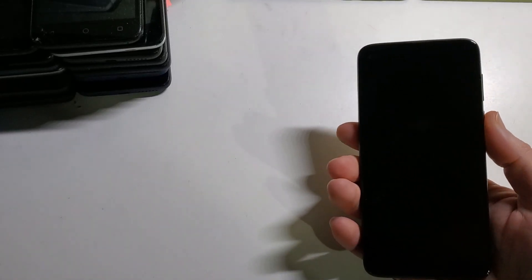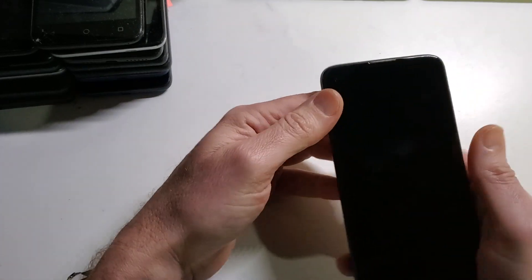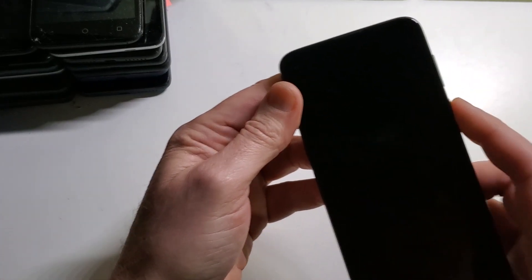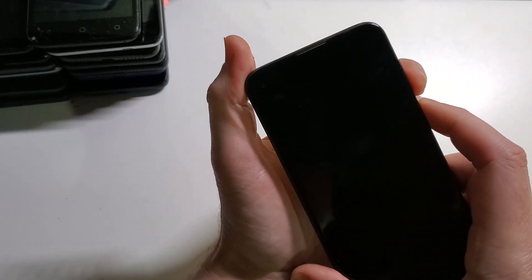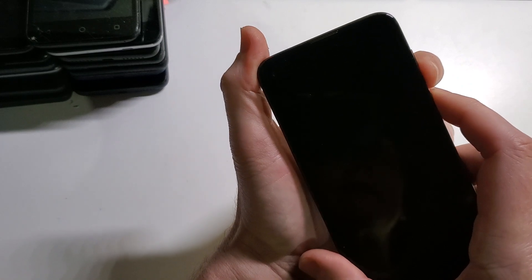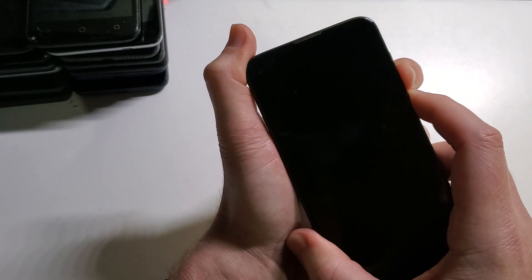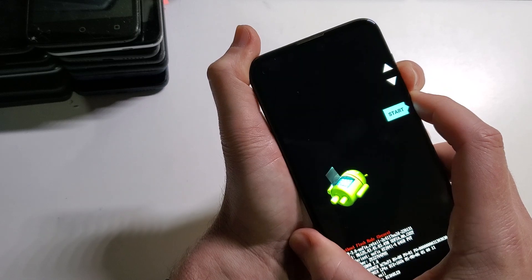This is how to hard reset your Motorola G Power 2020. We're going to hold the power and volume down at the exact same time. One, two, three, go. We're going to release when the menu pops up.